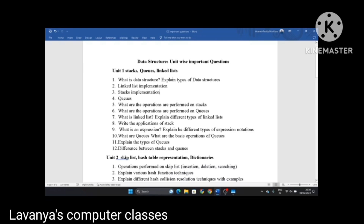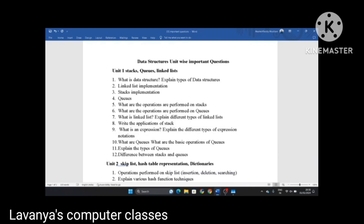Next, what are the operations performed on stacks? Write all the operations performed on stacks. Next, what are the operations performed on queues? What is a linked list? Explain different types of linked lists. Write the applications of stack. What is an expression? Explain the different types of expressions and expression notations — infix, prefix, postfix — and also conversions.